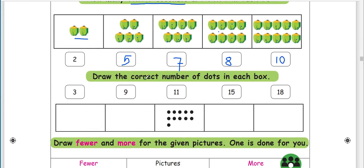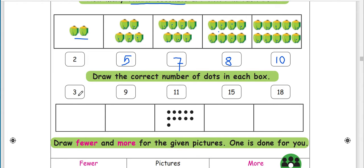Now draw the correct number of dots in each box. First, we add the number of dots. How many tender coconuts are there? We tell the number of dots.